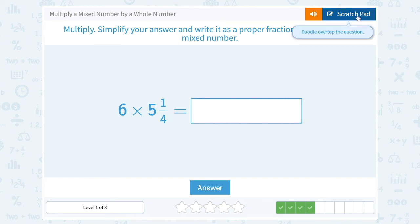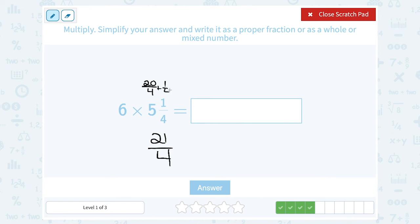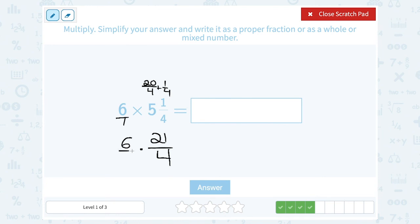Next: 6 times 5 and 1 quarter. Let's take this 5 and 1 quarter and make it an improper fraction. So 5 times 4 is 20, plus the 1 makes it 21 over 4. You can say 5 times 4 is 20, meaning you can write the 5 as 20 over 4, and then you still have to add that extra 1 fourth — 20 plus 1 is 21 — all over 4. And we're going to multiply that by 6, which I can put over 1.